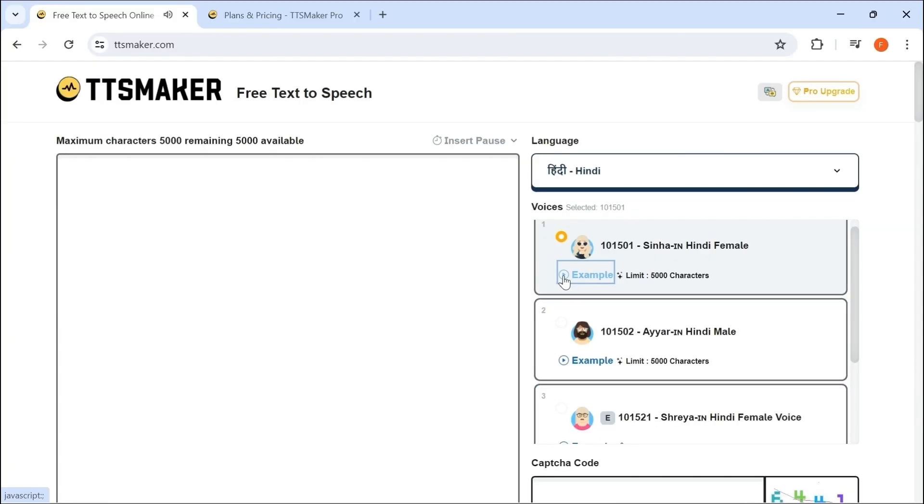It also has other languages, example Hindi. TTS Maker is a free text-to-speech application that uses language synthesis.